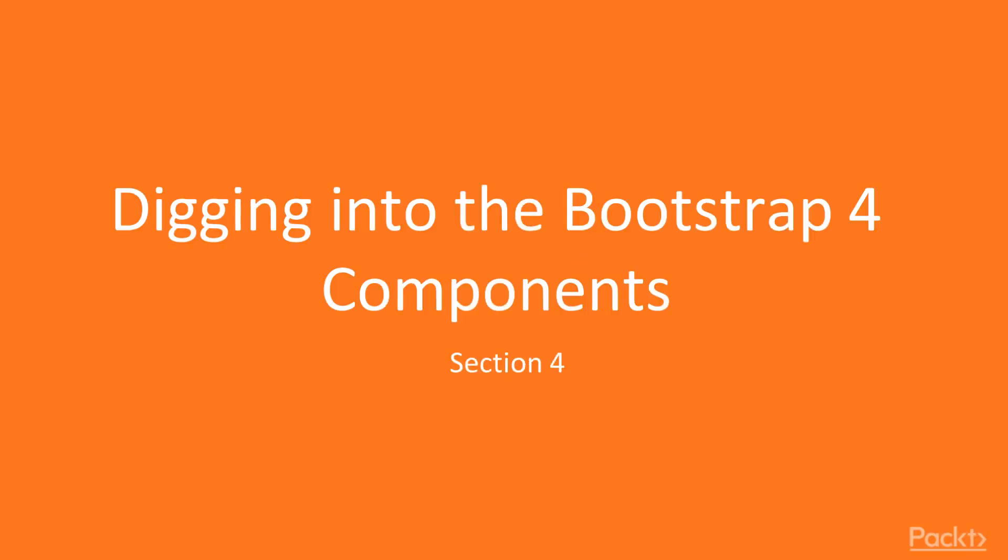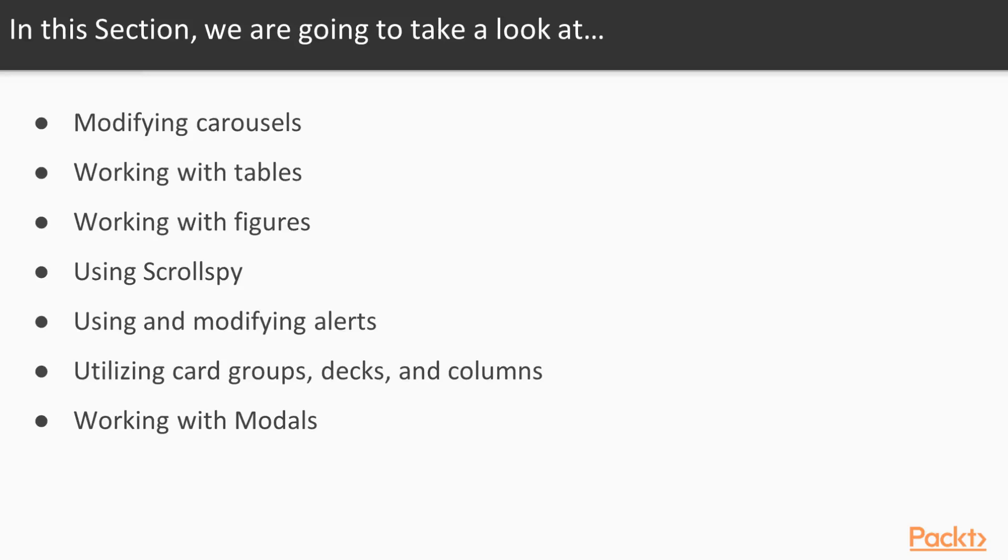Hey there! Welcome to the final section of this course, digging into Bootstrap 4 Components. In this video, we're going to take a look at modifying carousels, working with tables, working with figures,